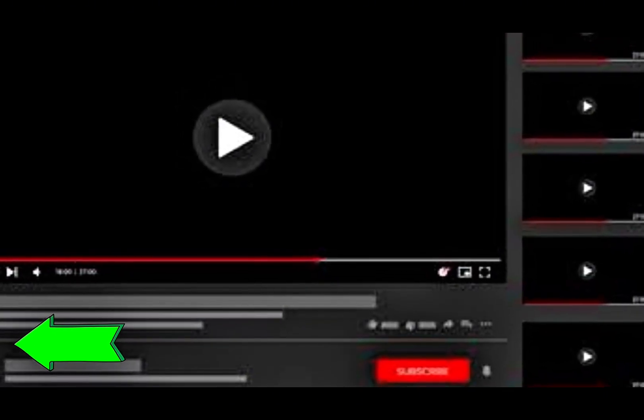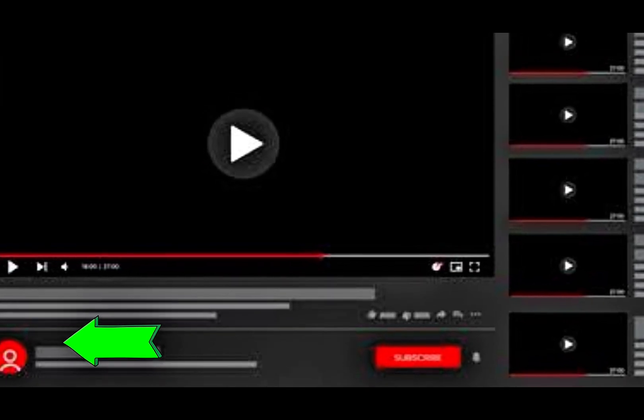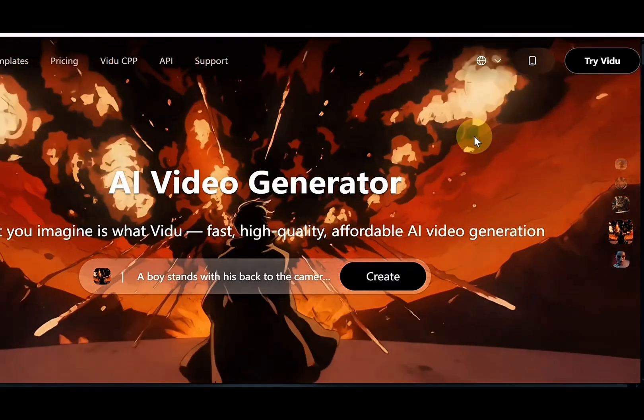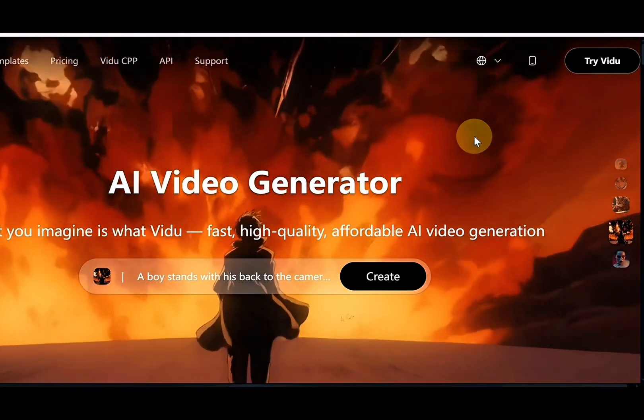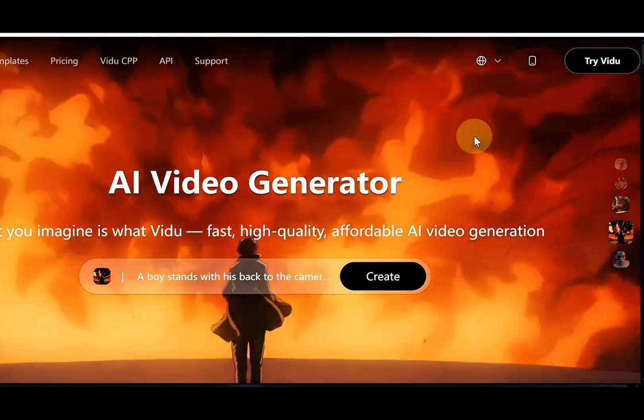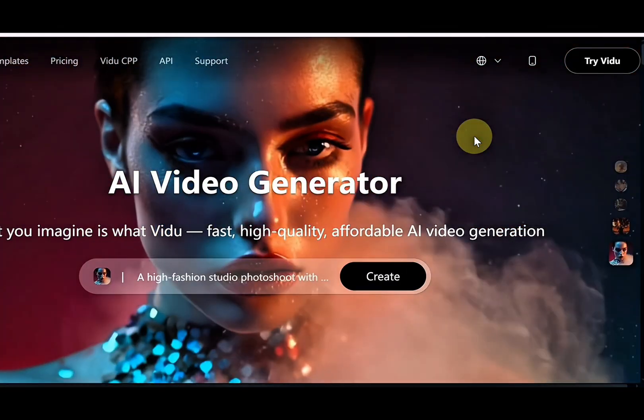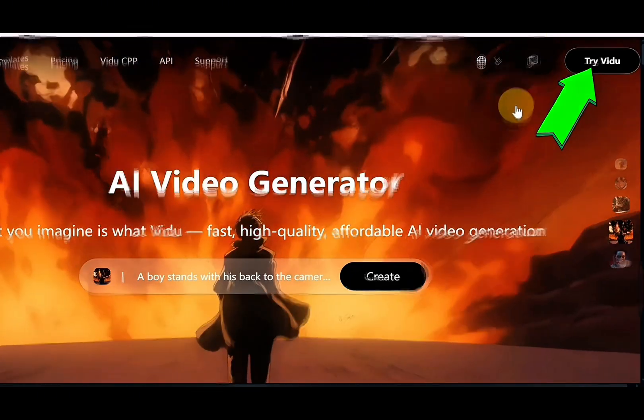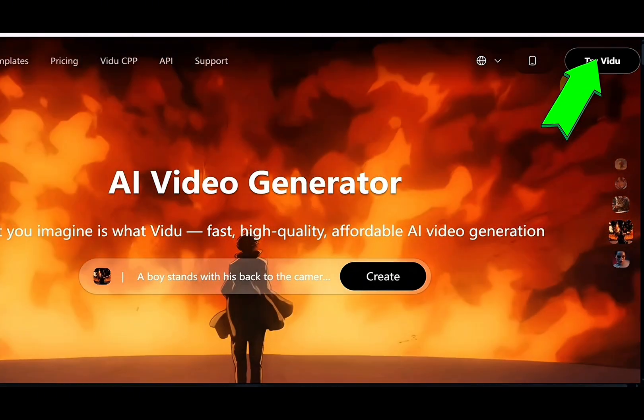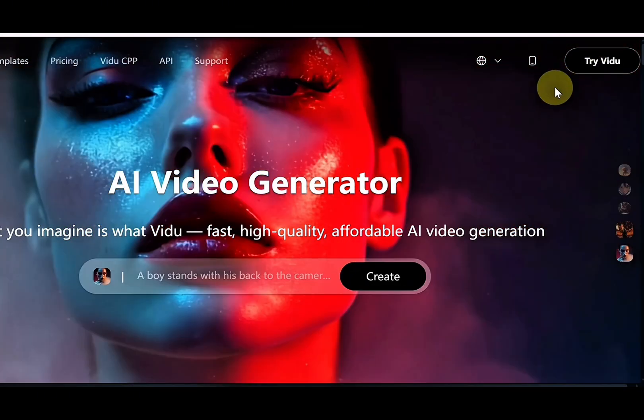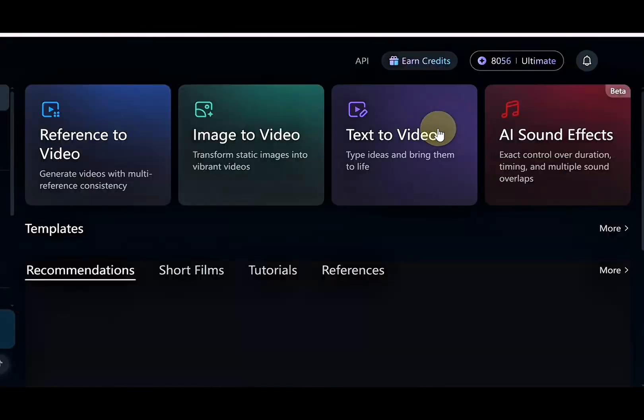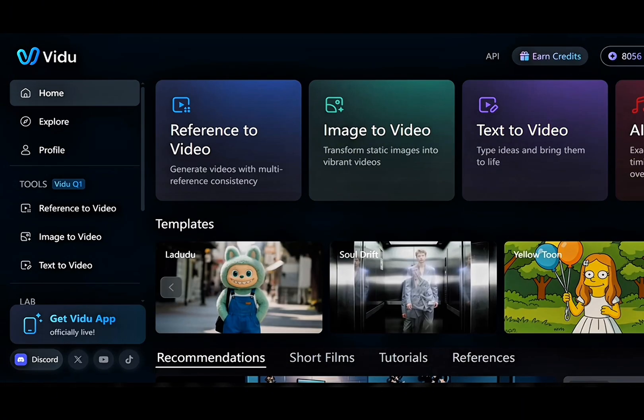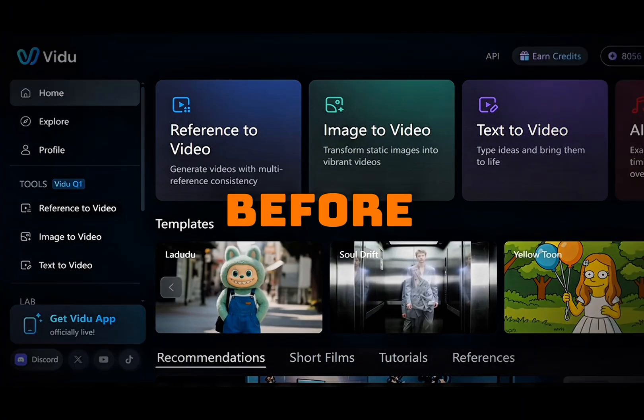I've dropped the link to Vidoo AI in the video description below. Simply click it to head to the home page, then click try Vidoo, log in, or sign up for a new account, and you'll be taken straight to your dashboard, ready to kick off your next project in just minutes.